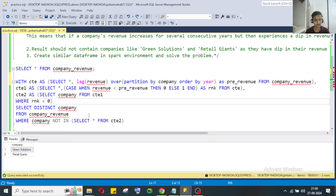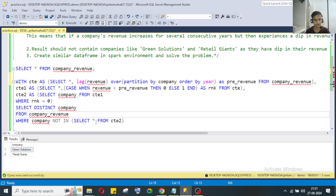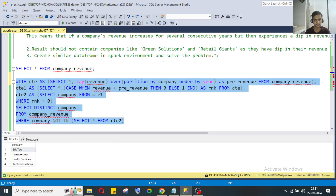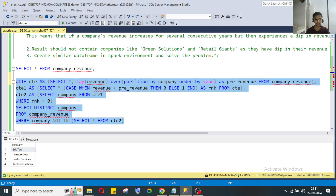Now we just need to find our desired company list — those with no dips. We use SELECT DISTINCT from the main company_revenue table, WHERE company NOT IN CTE2. CTE2 contains those two company names. Running the full query gives us the desired output: EduTech, Finance Corporation, Health Service, and Tech Innovations — the two excluded companies do not appear.